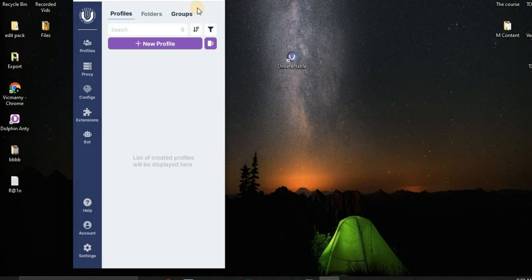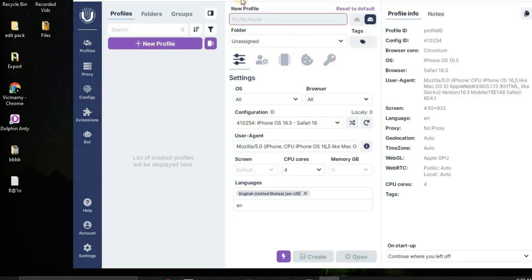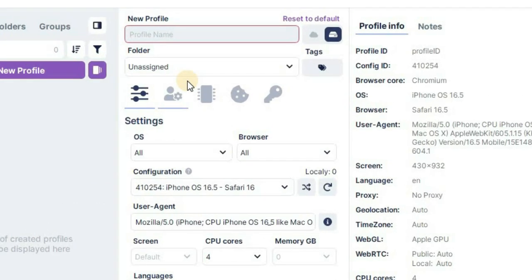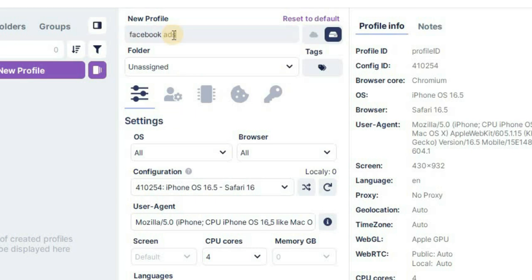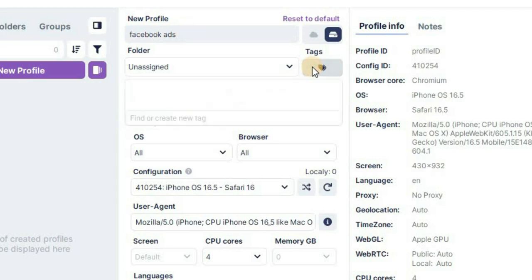Once you log in, it's going to look something like this — this is your user interface. If you want to create a new profile — which is sort of like a new device — click on New Profile and it's going to pop up the new profile form. Let's say we want to create one for Facebook Ads, so we'll name it 'Facebook Ads'.